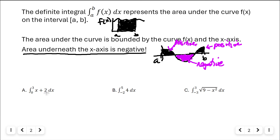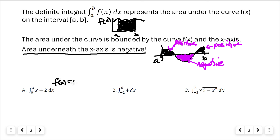Let's integrate from zero to three of x plus two dx. I want to calculate the area underneath the curve f of x equals x plus two between zero and three. I'm going to draw the picture.